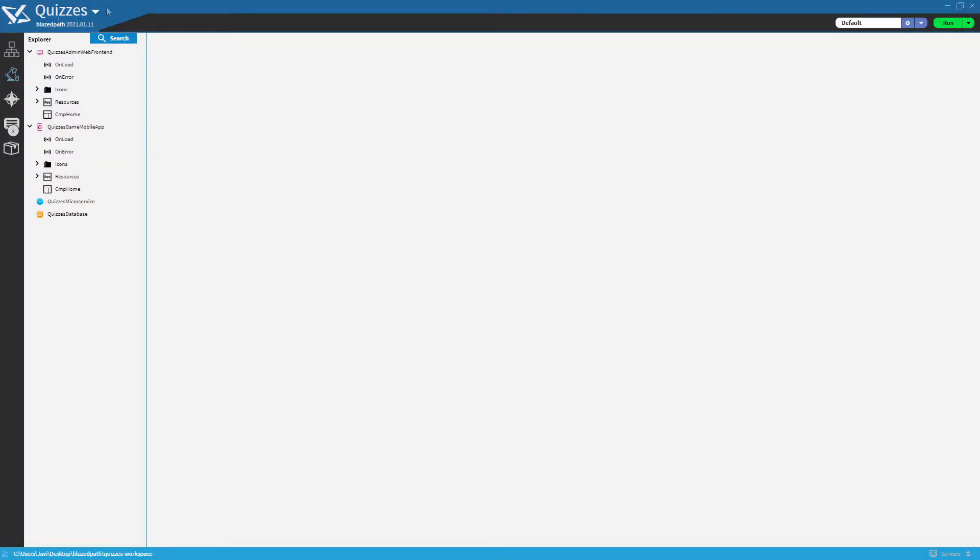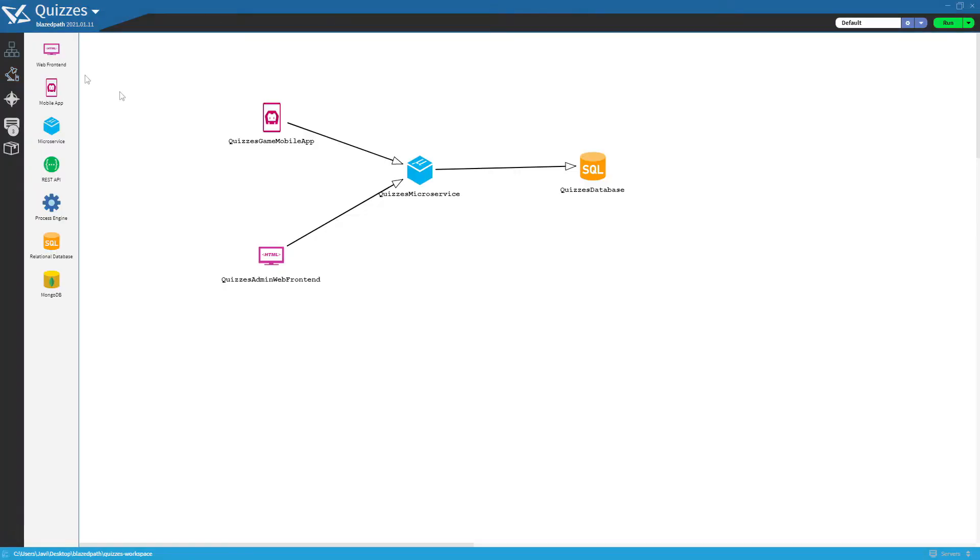Once we are done with the architecture, we are ready to start designing our database.